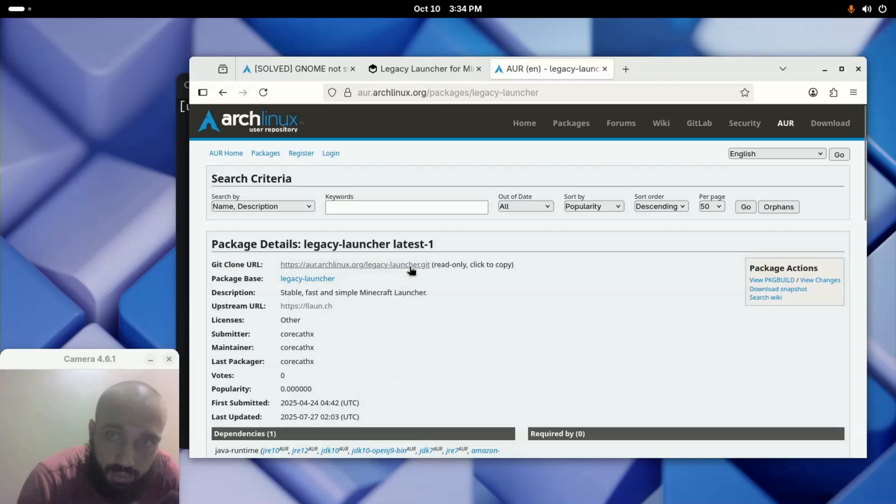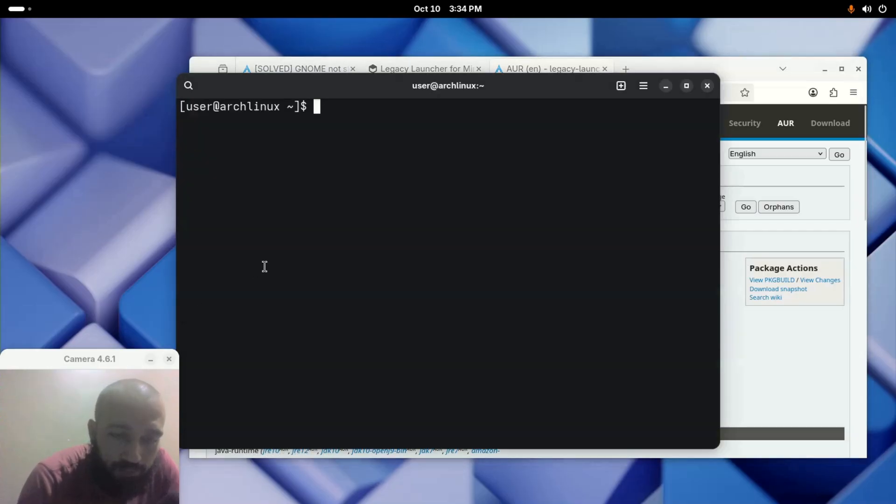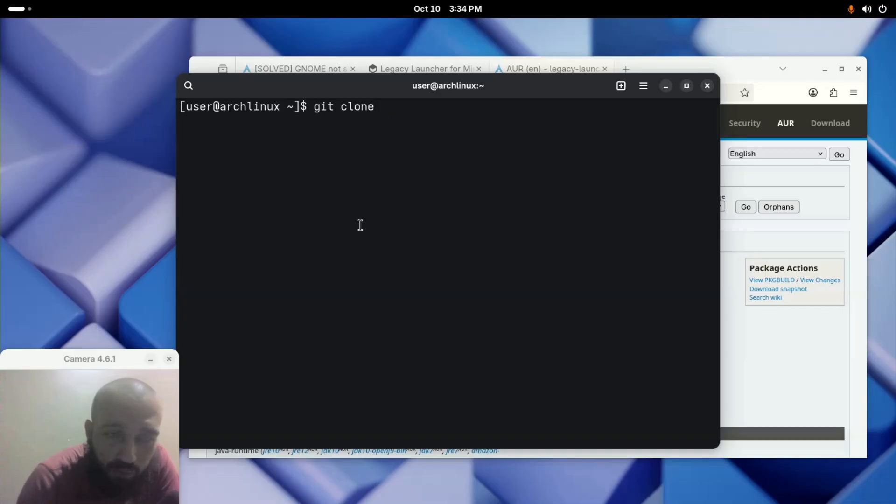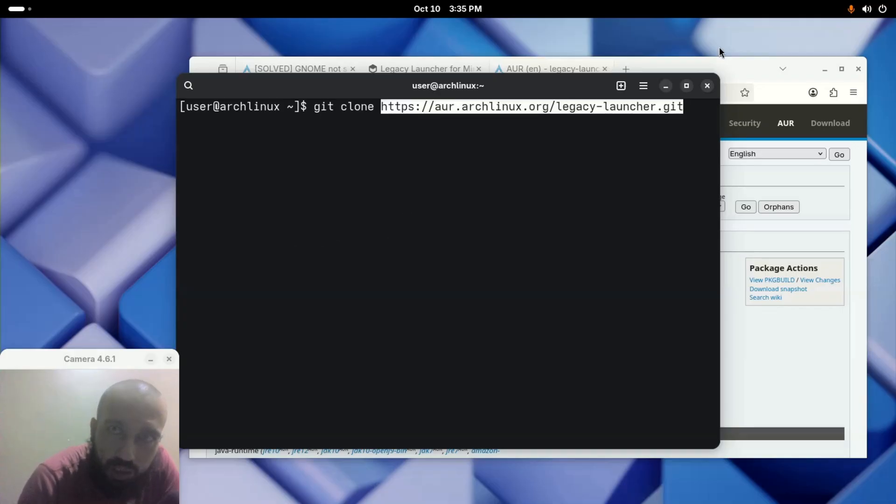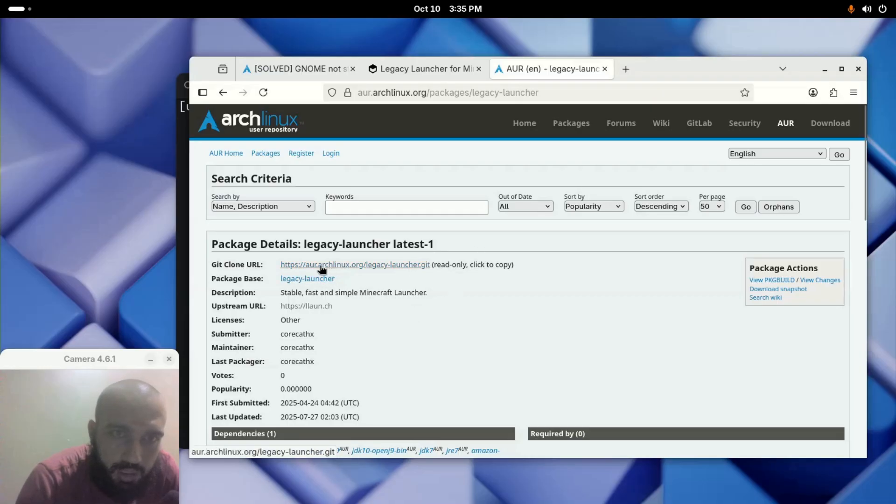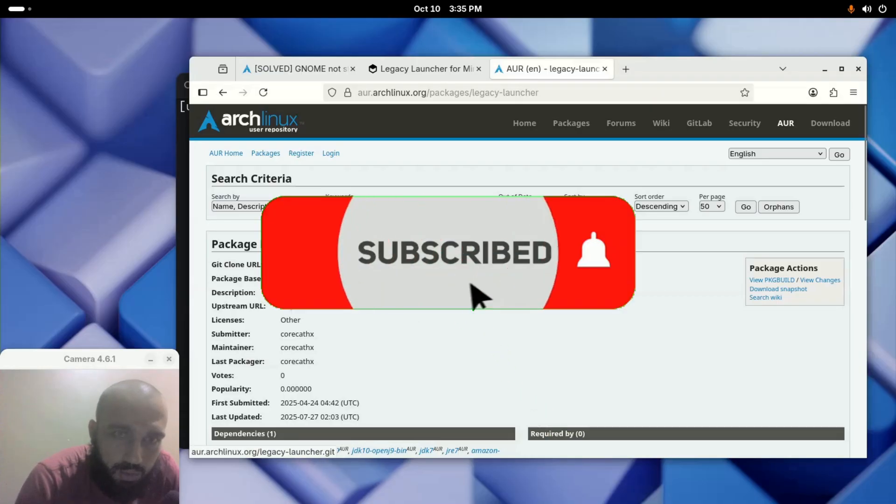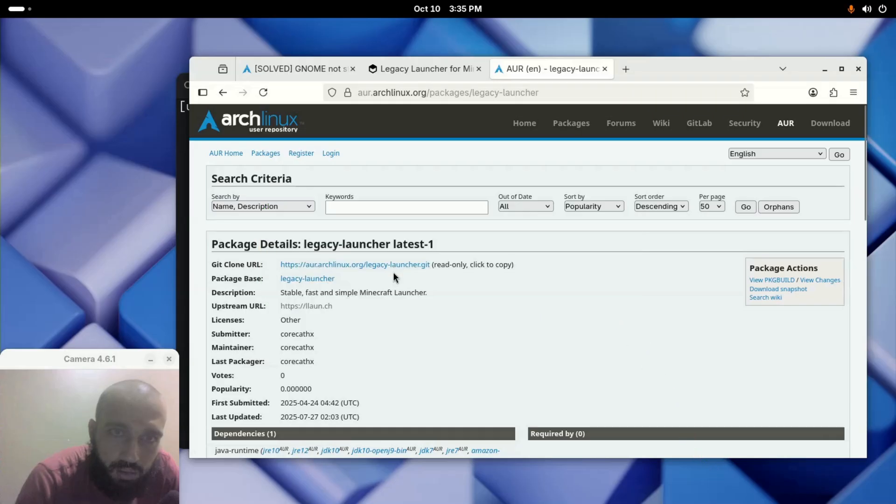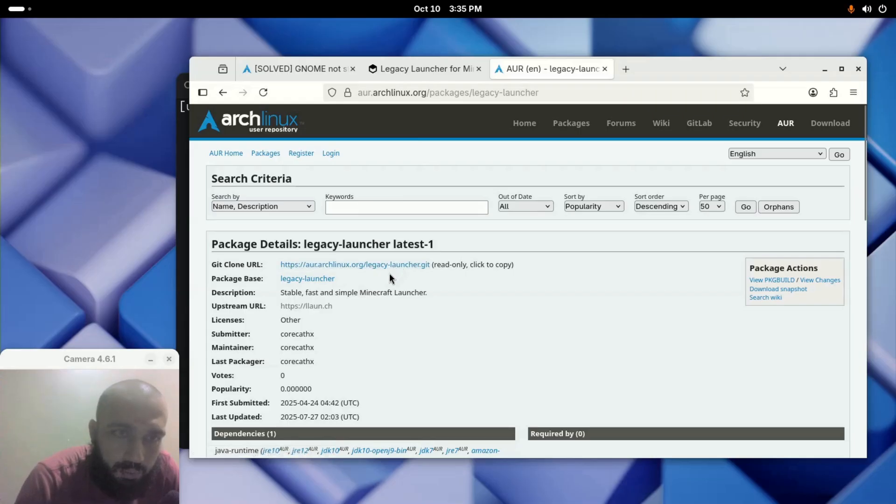Let's install it together. We have two methods to install any AUR package. The first one is the manual one by running git clone. You need to have git installed on your system and you paste the link that we copied from this page, which is https://aur.archlinux.org/legacy-launcher.git. This one, you copy this one here.